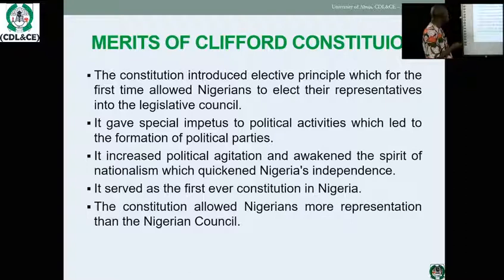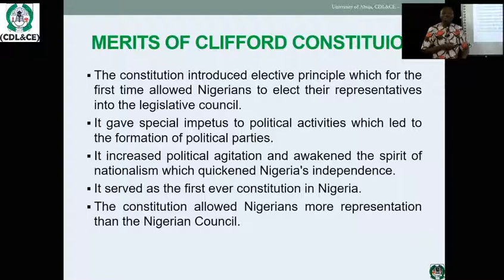The Clifford Constitution increased political agitation and awakened the spirit of nationalism, stoking Nigerian independence. It also served as the first-ever constitution in Nigeria where issues could be written and documented.